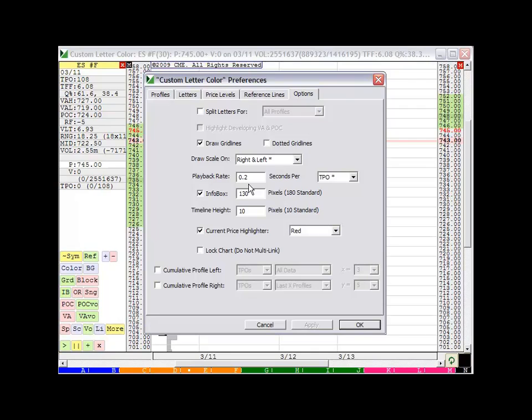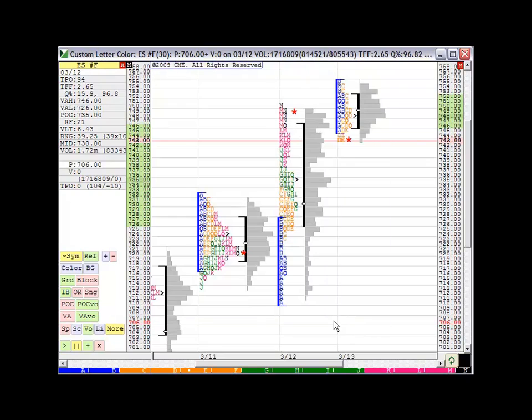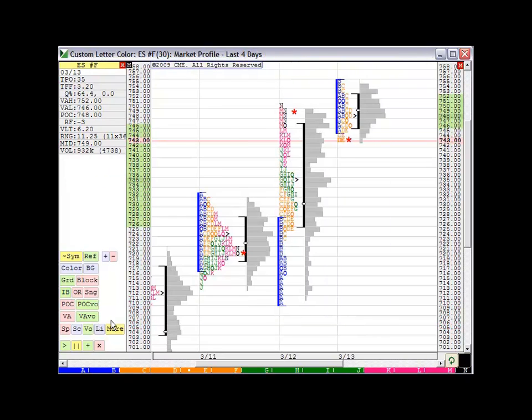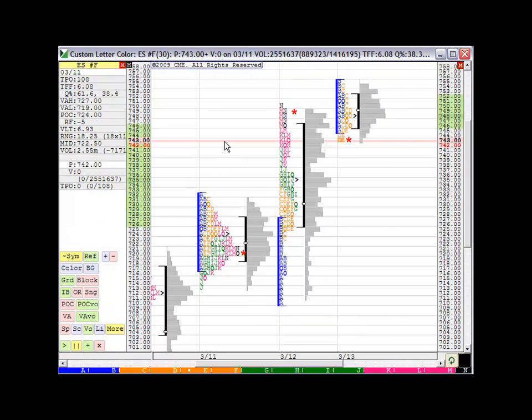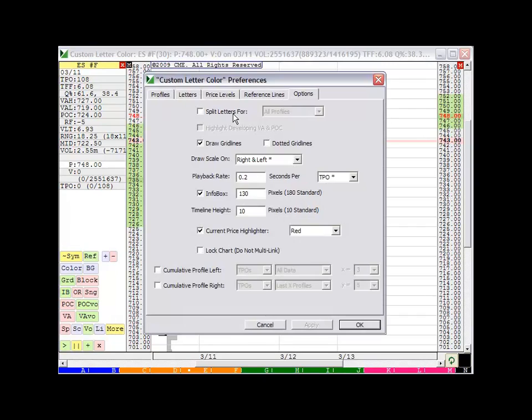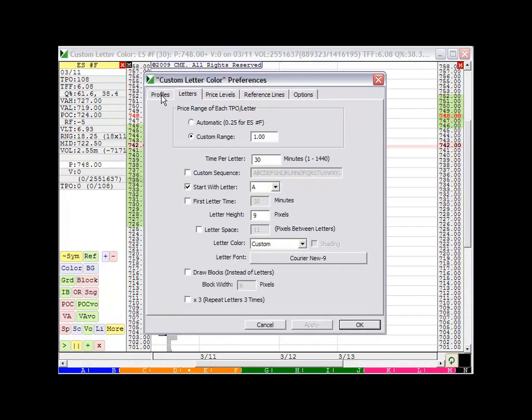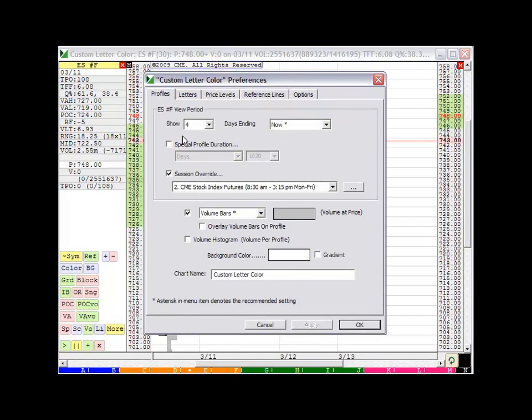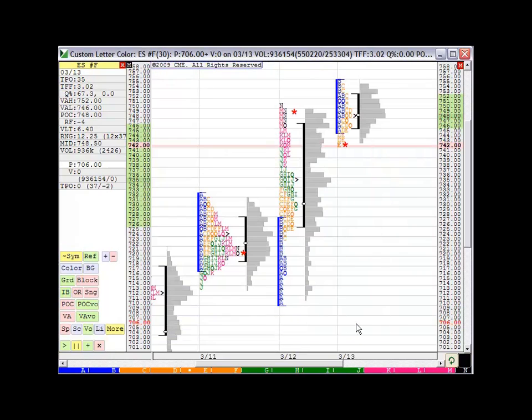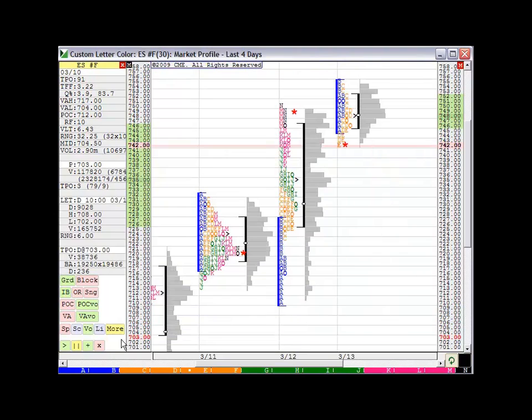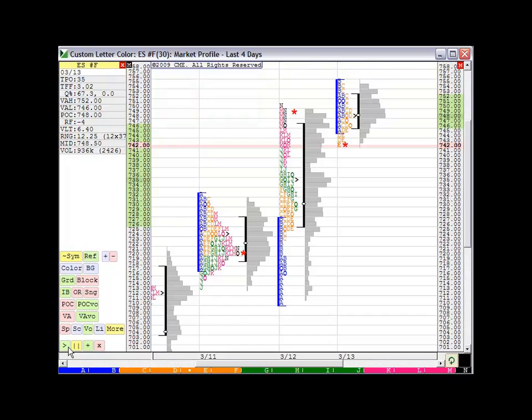And you can see right here where it says playback rate. I basically have it playing back 0.2 seconds per TPO. So it will be a fairly fast playback. And you'll see this will make sense. So I'm going to click play. It's going to basically start with the beginning of the data that I have. So here's what I have. I have it showing four days ending now. So it's basically going to start four days ago at the beginning and play to the end. So let's click play.